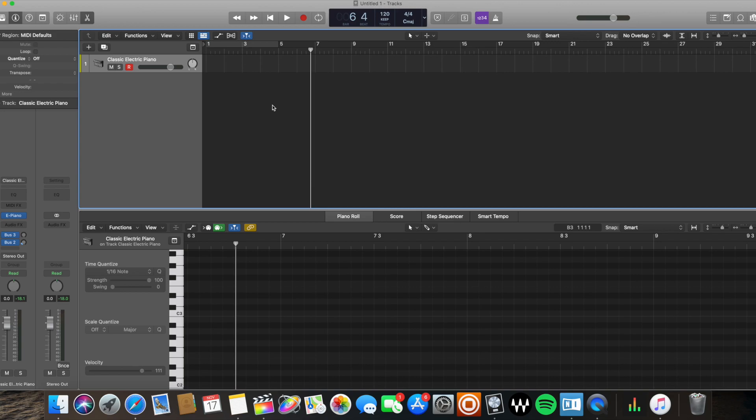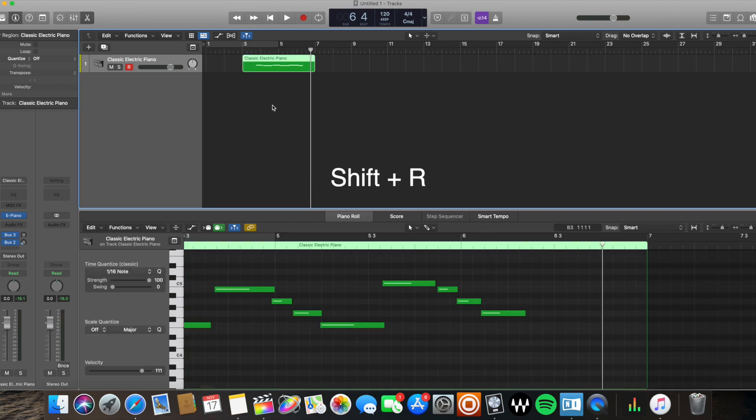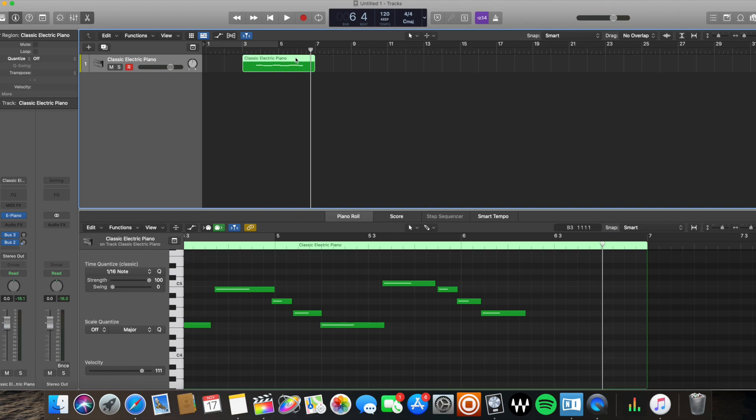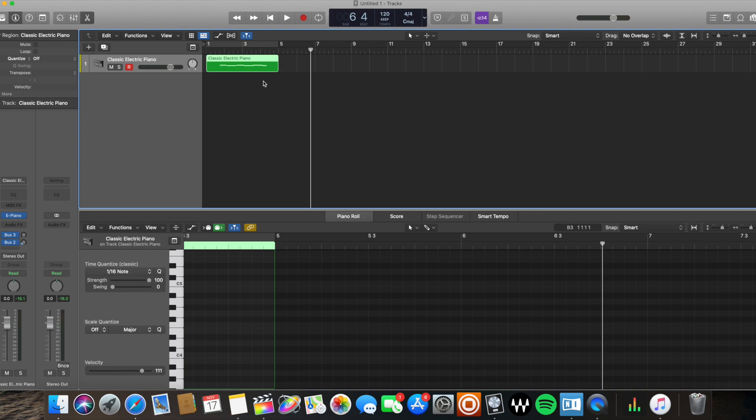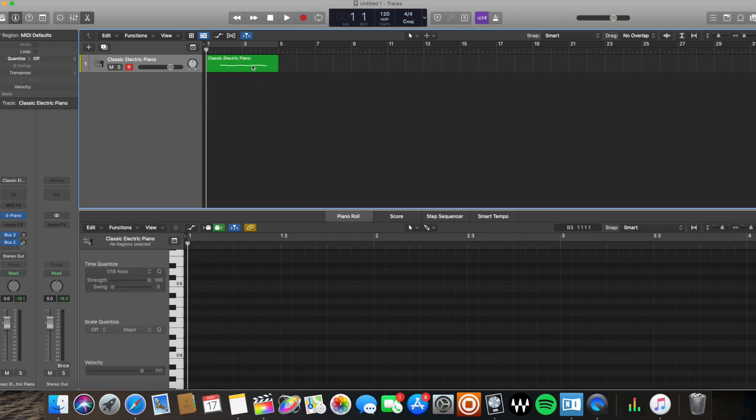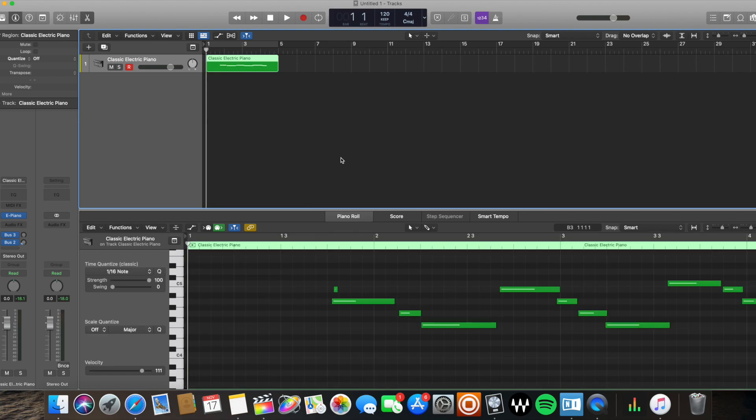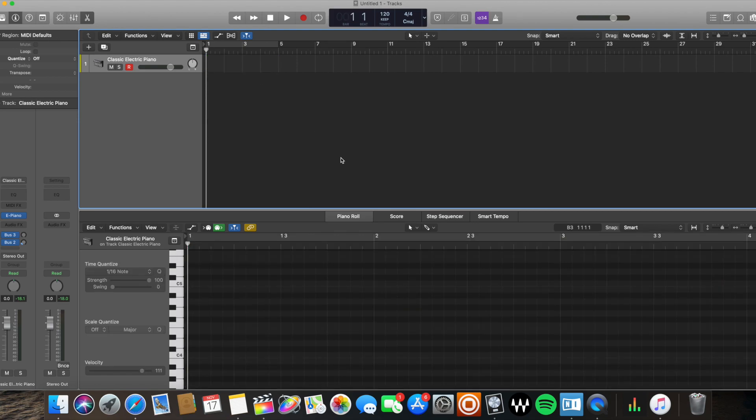But now I'm looking back thinking, hey, I really like what I played. I wish I could have gotten it. It's not too late because you're going to click Shift+R on your keyboard for capture recording. So Logic was still storing that information of the notes you played, however it wasn't actively recording it, which is why you're able to do this. So now I've created another MIDI region using capture recording. All right, that's the fourth way to do this.